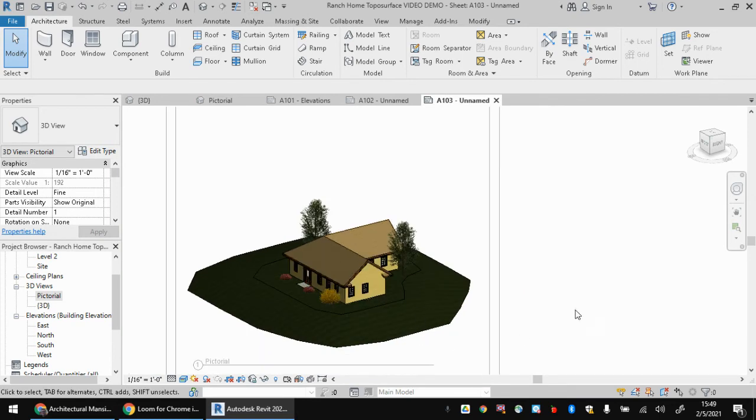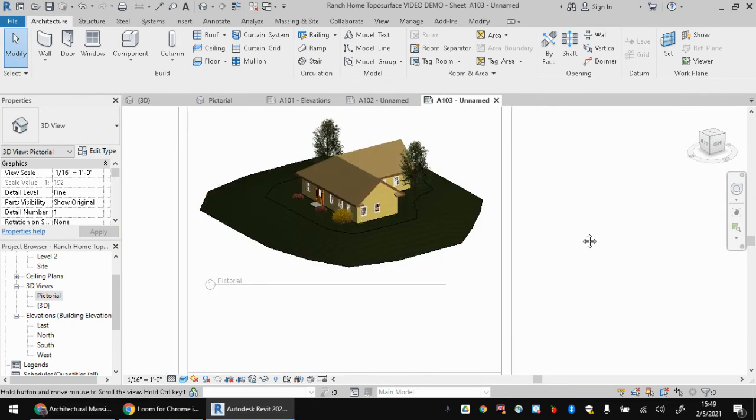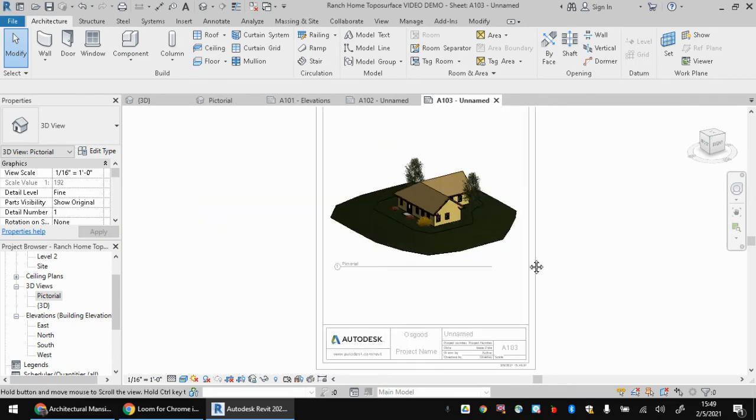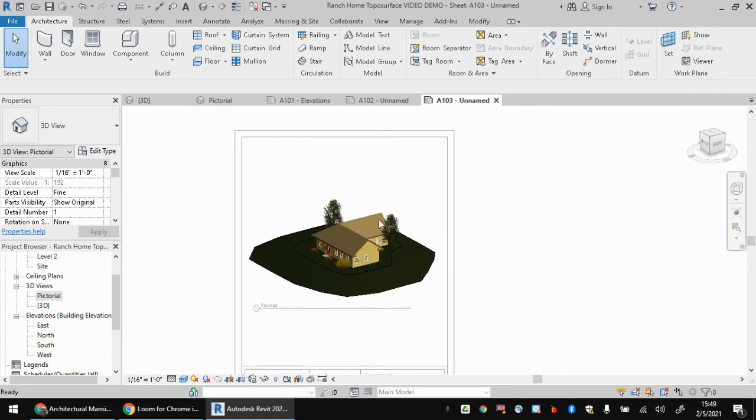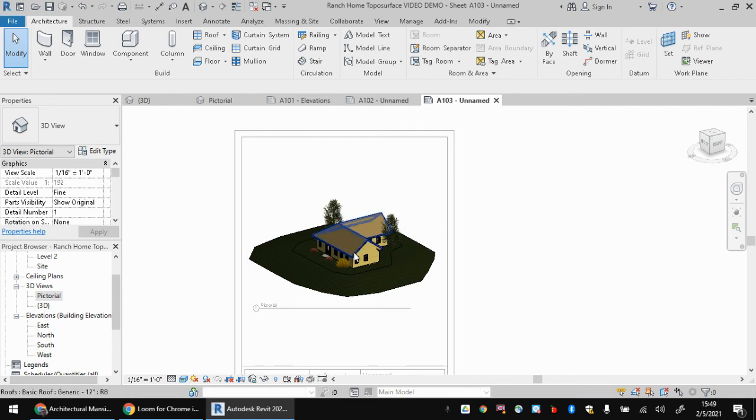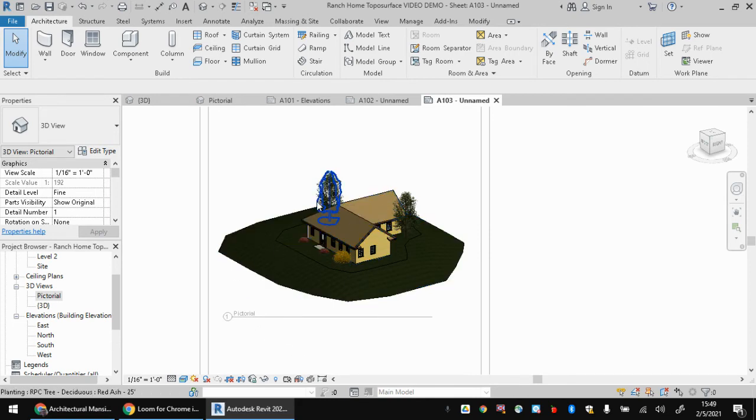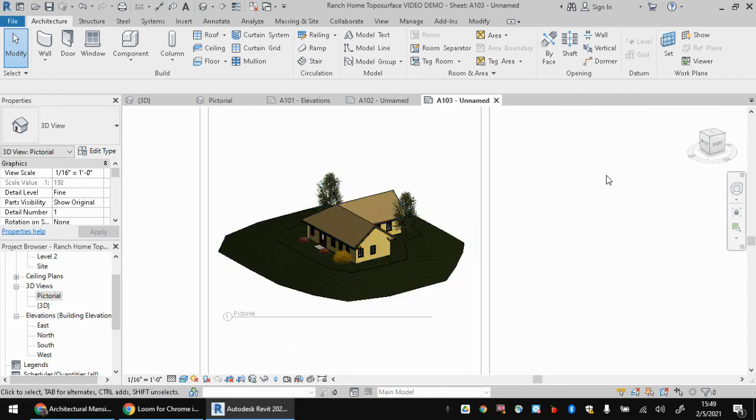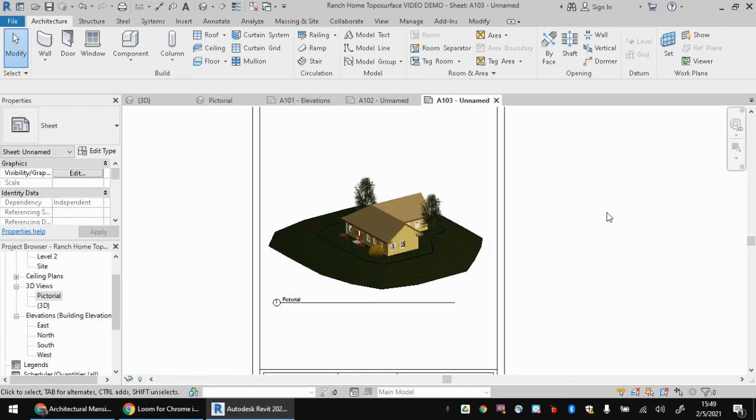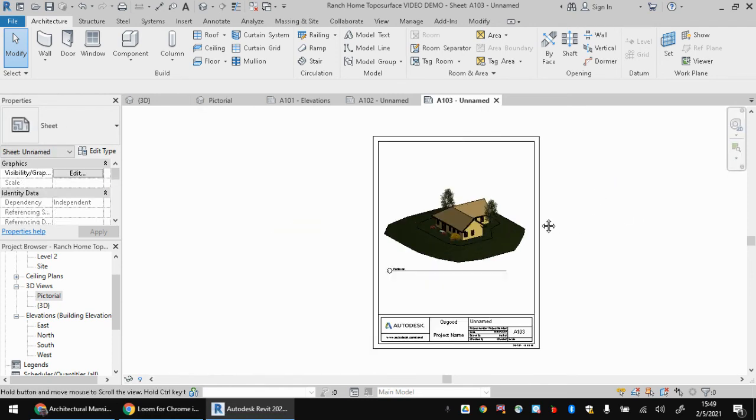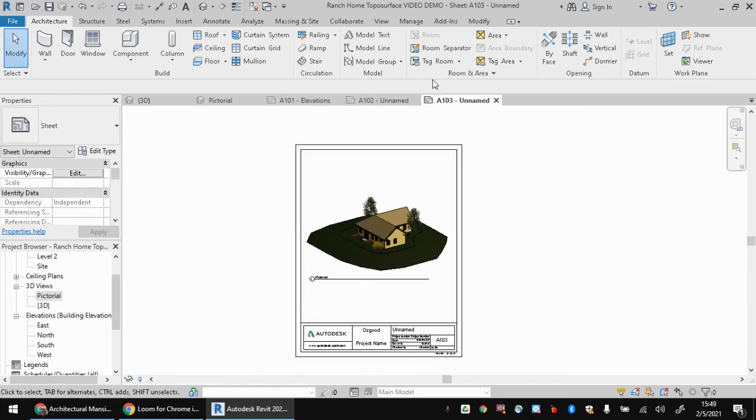And that's going to give you your house. It still looks like it's floating in space. When we get into rendering, we'll talk about how to add a background and do some other things like that. Looks a heck of a lot more grounded and proportional with some trees and shrubs around it. So you can watch that video about how to add a topo surface and trees if you want. But this is just the basic video for placing those 3D views.